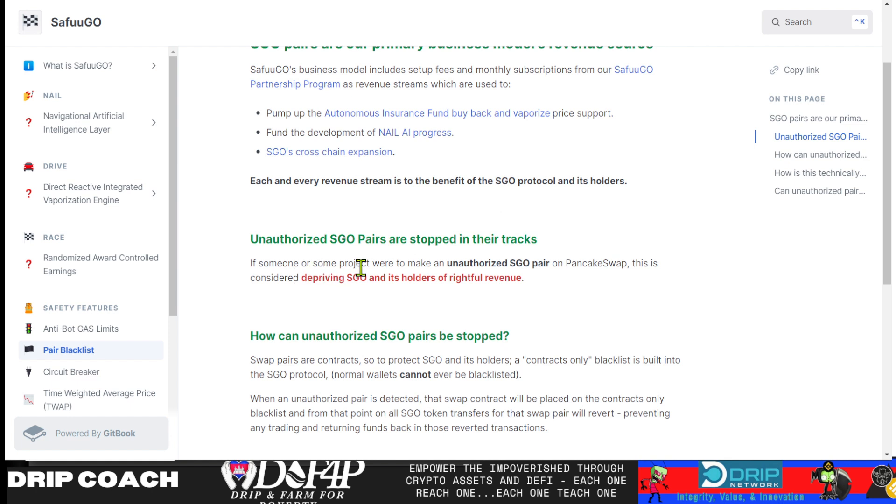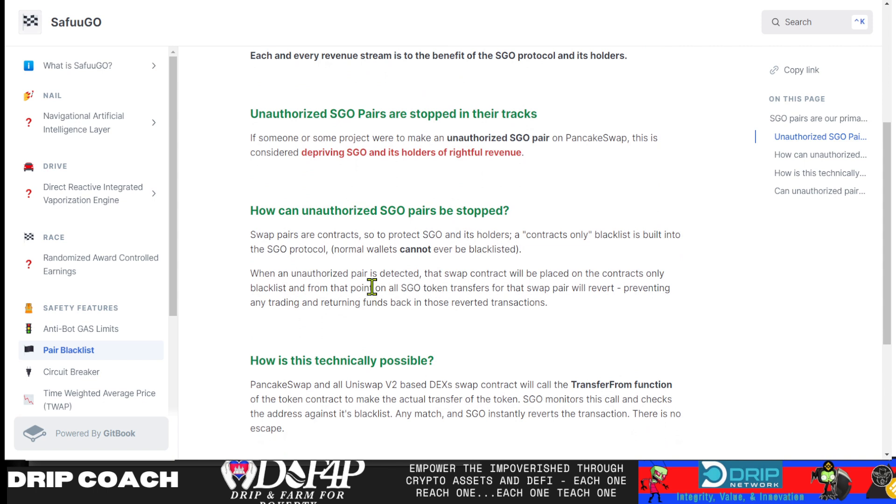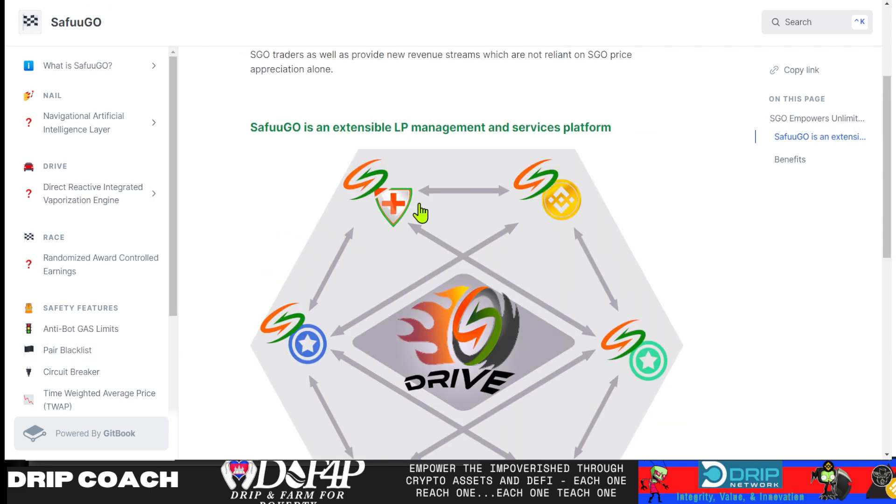So what this blacklist means is Seifu Go's business model includes setup fees and monthly subscriptions from Seifu Go partnership and revenue streams. Unauthorized ESCO pairs are stopped in their tracks. If someone or some project were to make an unauthorized ESCO pair on PancakeSwap, this is considered depriving ESCO and its holders of rightful revenue. So what this basically means is that the way Brian has written this contract, if I were to take my ESCO and pair it with Animal Farm Dogs or some token I made myself, it would get blacklisted because that contract pair has not been created by them or authorized on their ESCO swap.